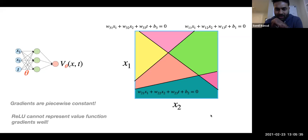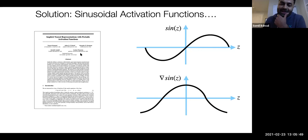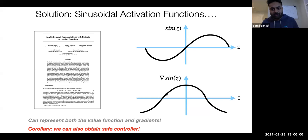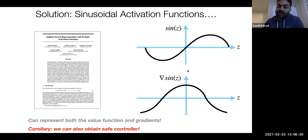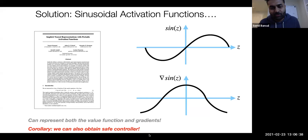The solution lies in sinusoidal activation functions. There was a recent paper by Professor Gordon Wetzstein from Stanford demonstrating that sinusoidal activation functions, instead of ReLU, not only represent functions well but also their gradients very well — because the gradient of sine is cosine, which is also continuous and varying with state, not piecewise constant. Sinusoidal activation functions are therefore a good candidate for DeepReach. They also have another advantage: the safety controller depends on the gradients of the value function, so using sinusoidal activations gives us hope for obtaining the safety controller back as well.